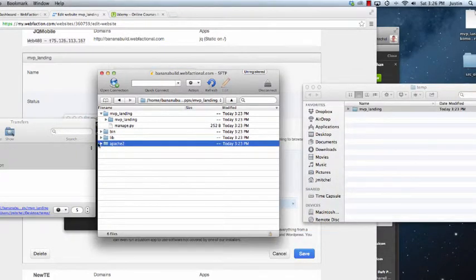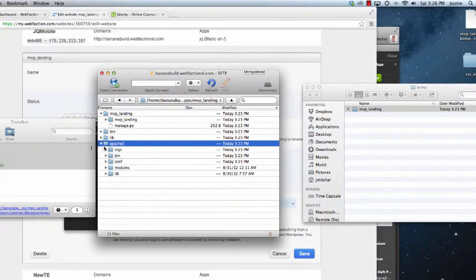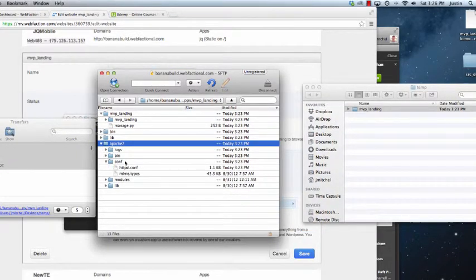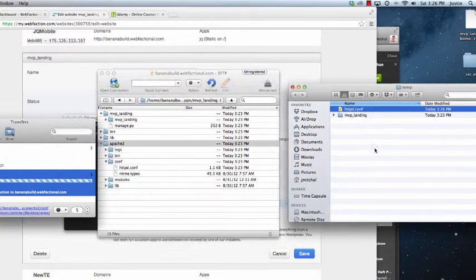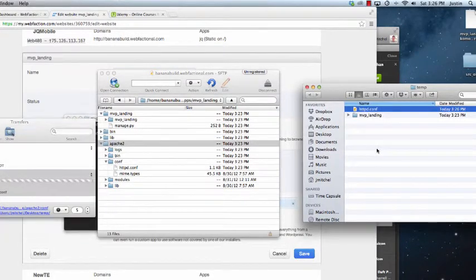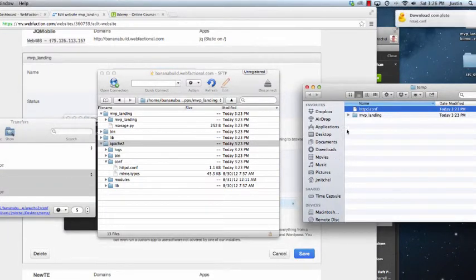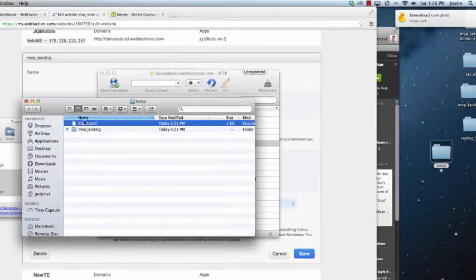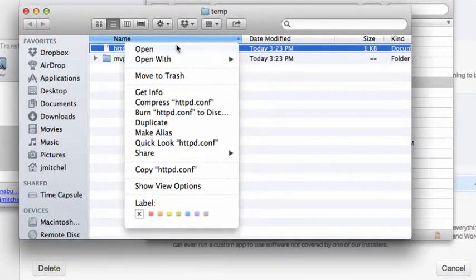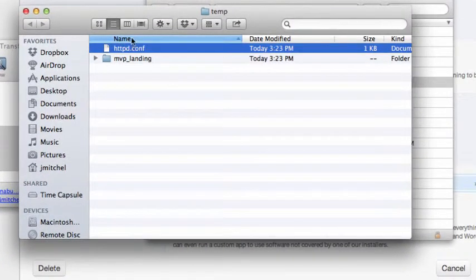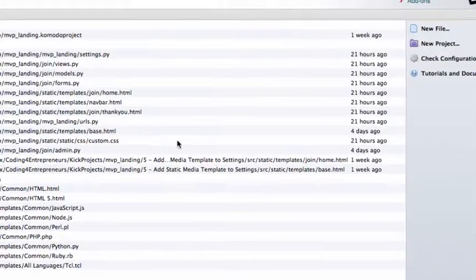Then we're going to go into Apache. Conf. Pull this one over. Cool. So now we're going to open this with KomodoEdit. So just drag it down into KomodoEdit.